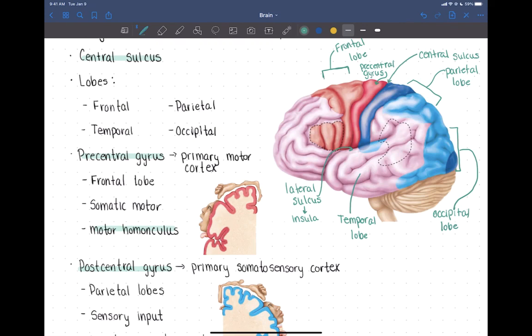The precentral gyrus is also referred to as the primary motor cortex. It's just this strip of cortex that goes down on either side of the brain in both hemispheres. It's located in the frontal lobe, and it controls motor movement.